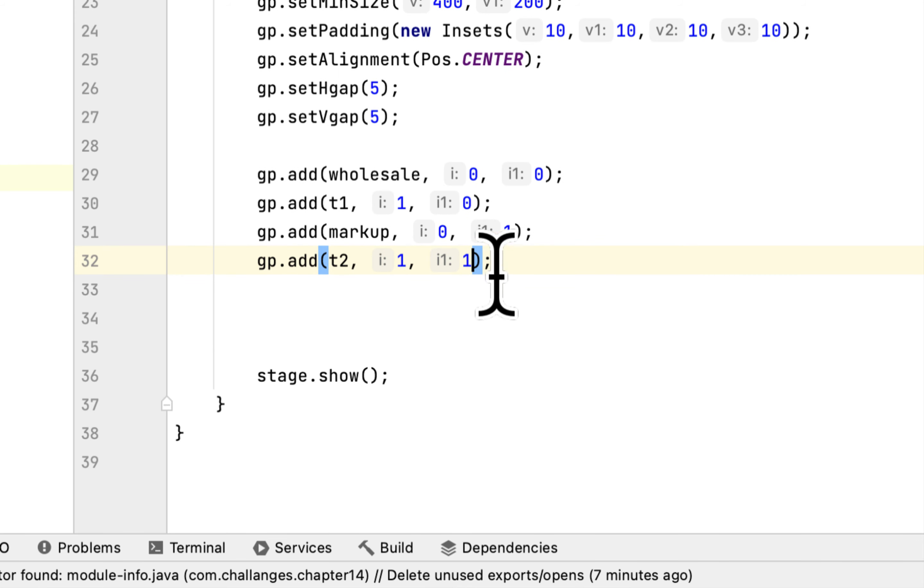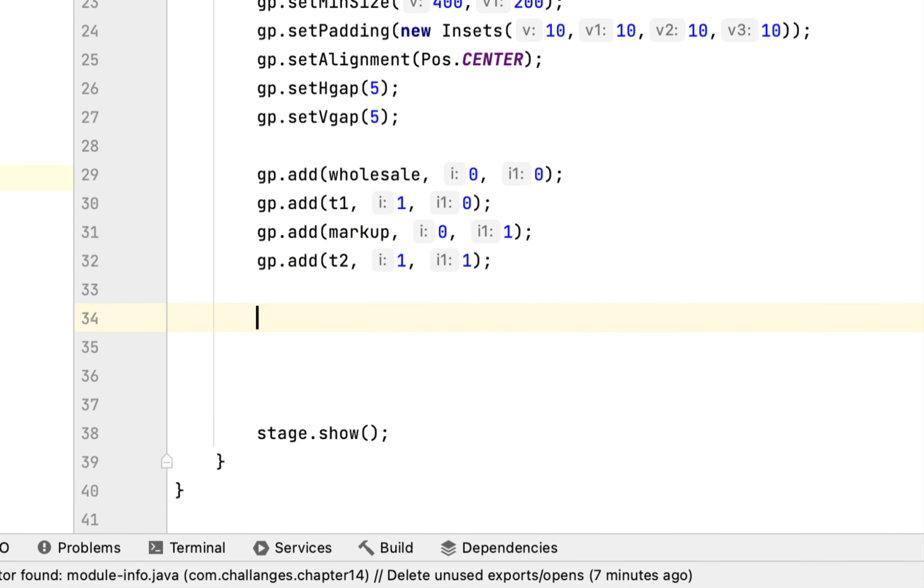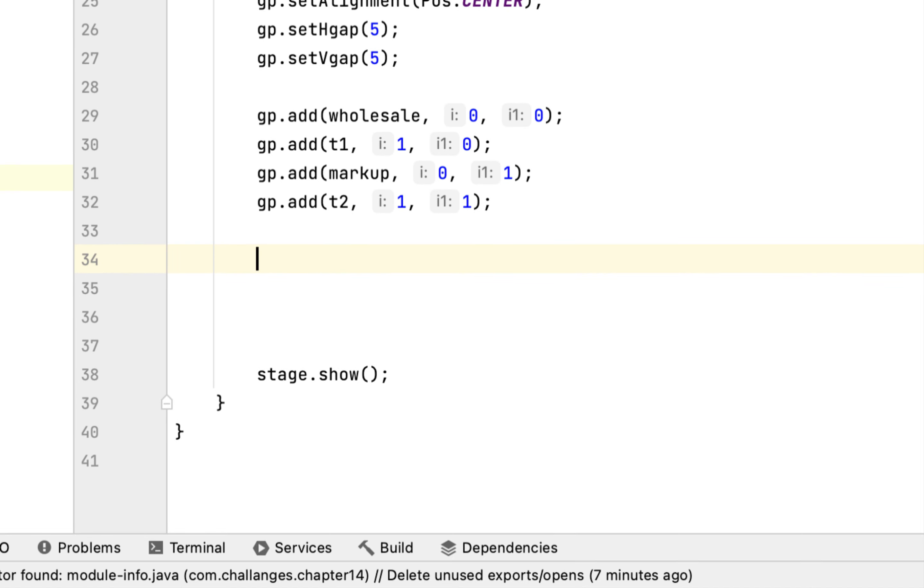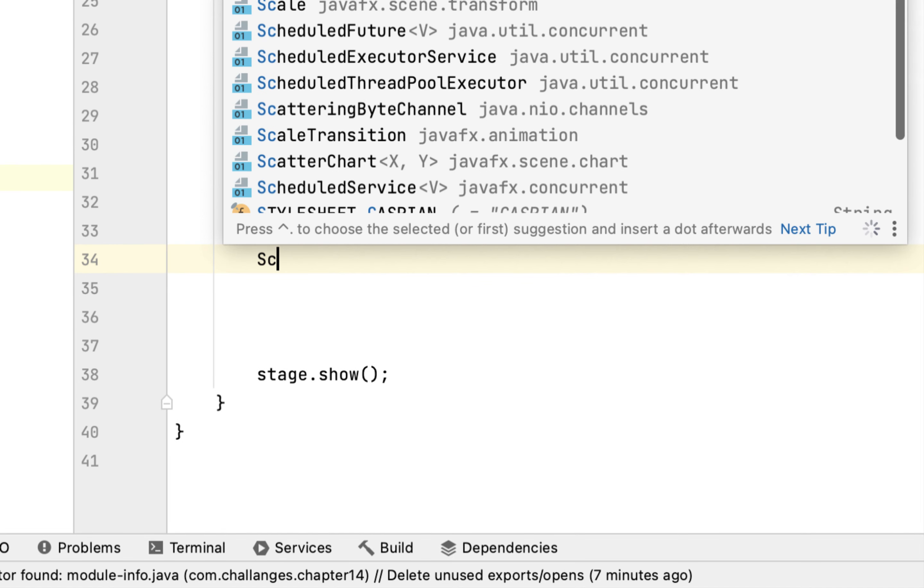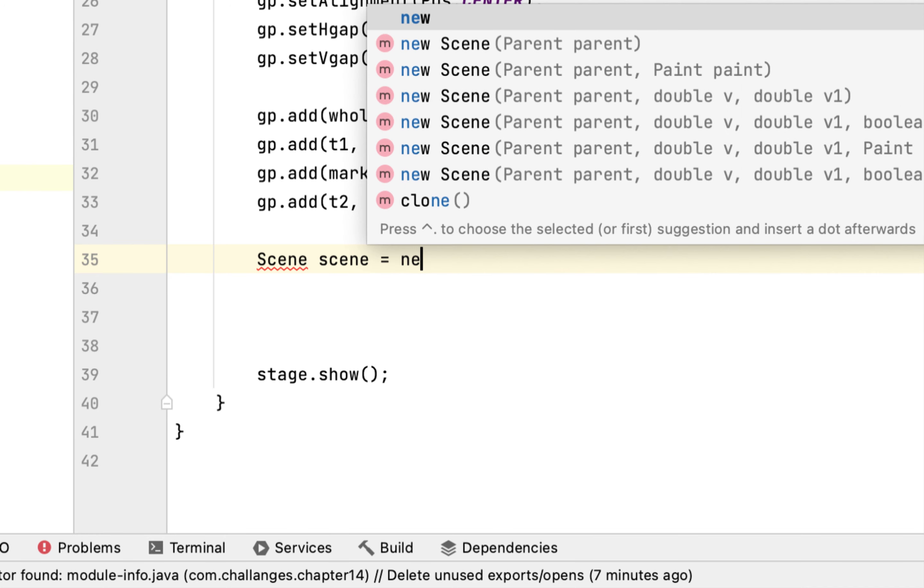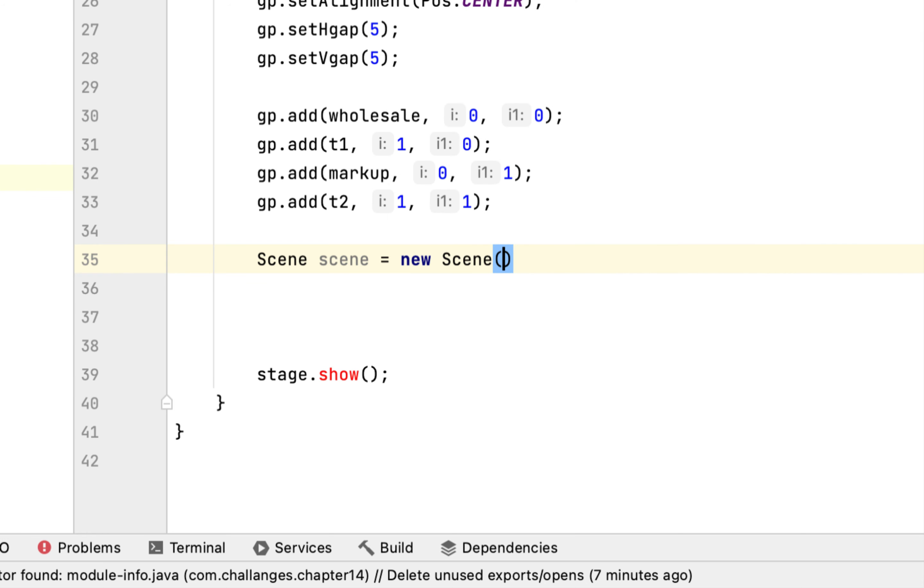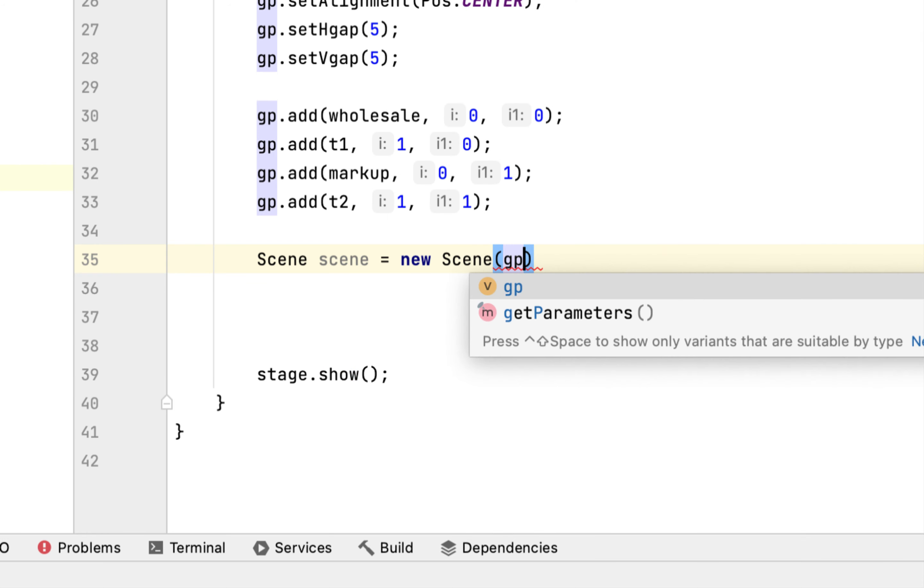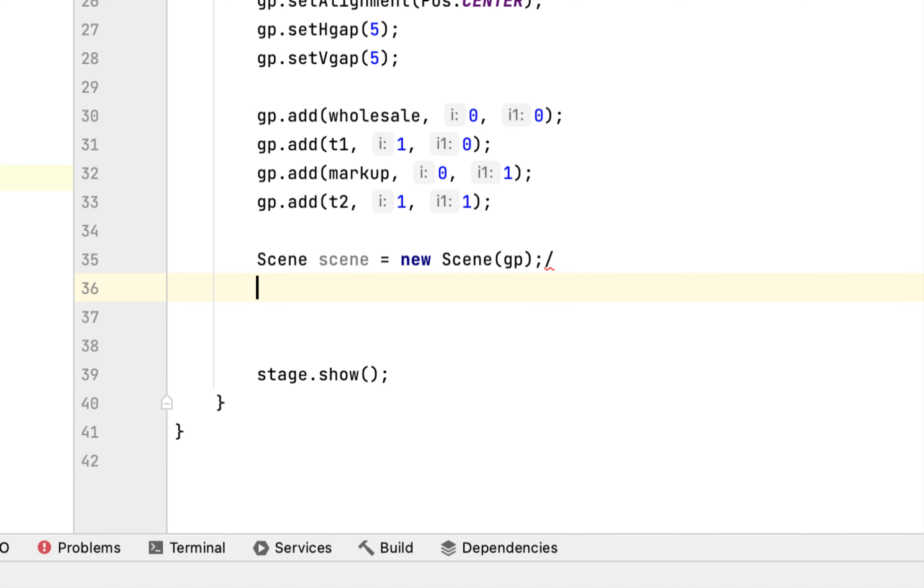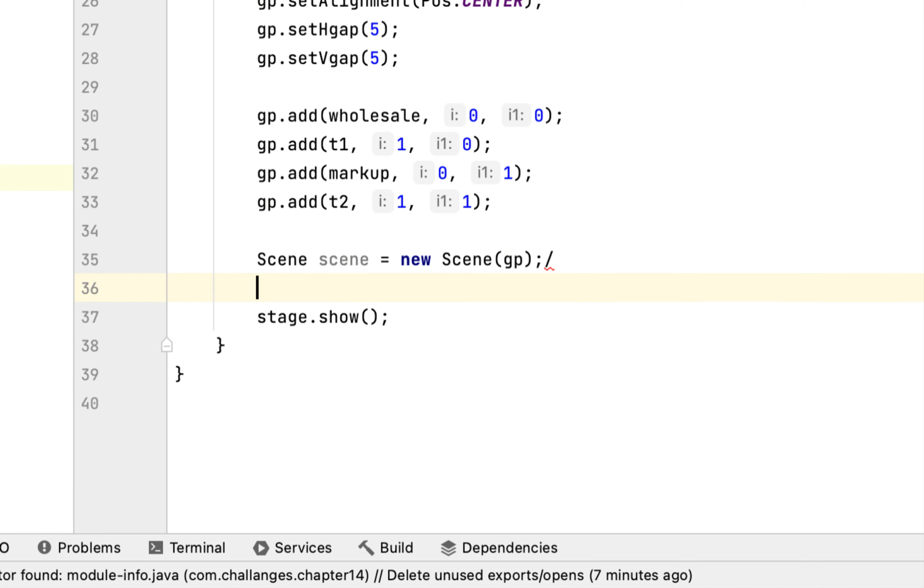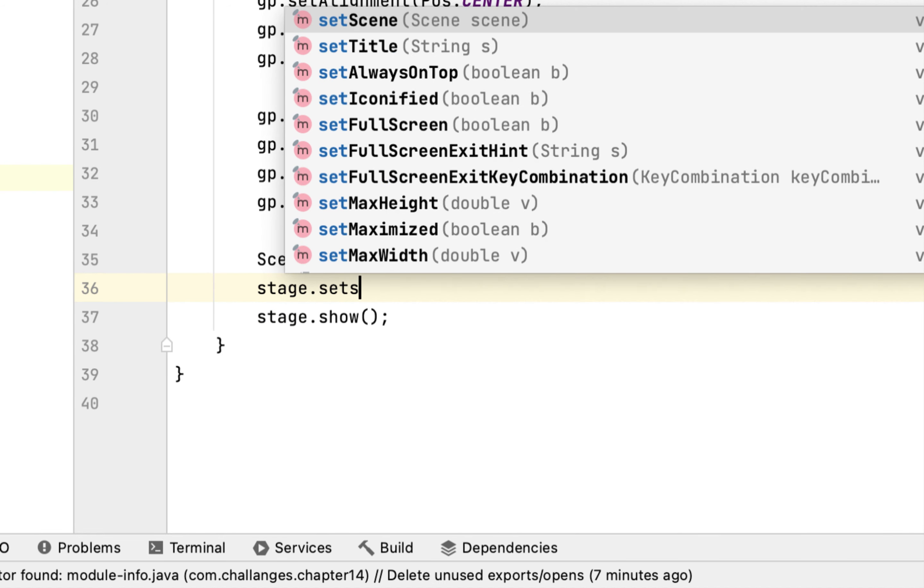And after that we have to create a Scene. The scene would be new Scene and the scene will take as an argument the GridPane. We have to add the scene to the stage: setScene.